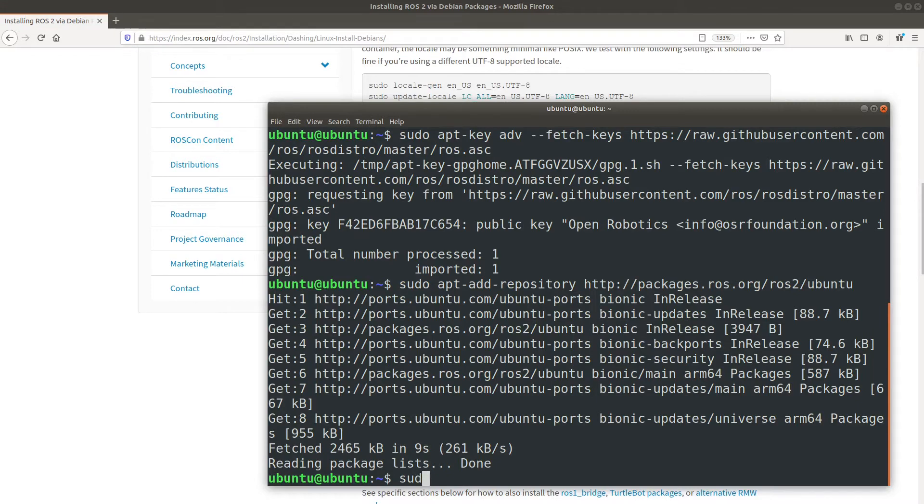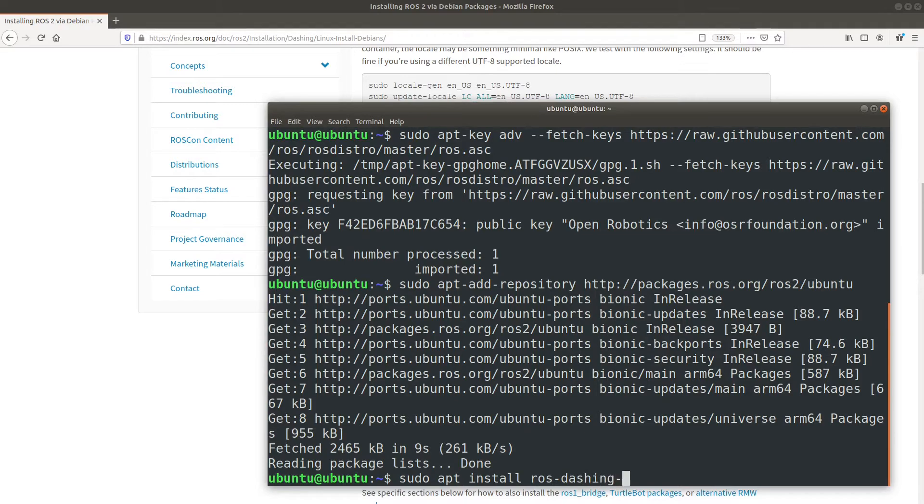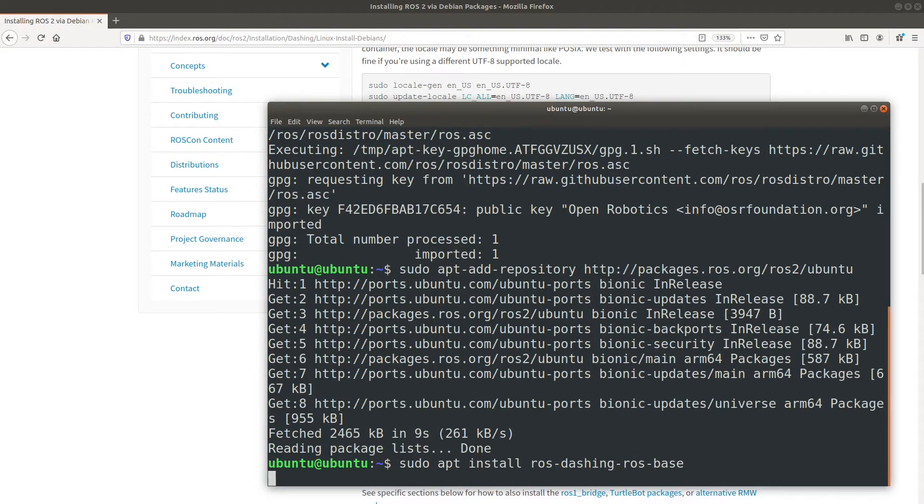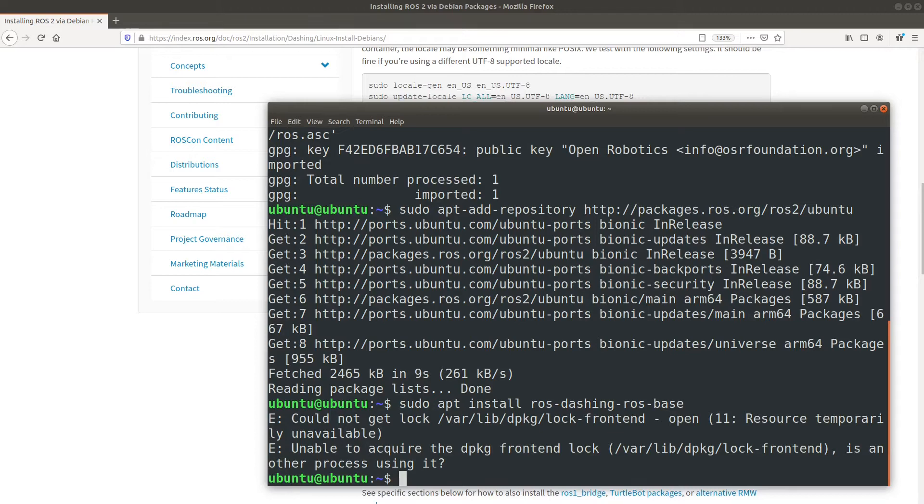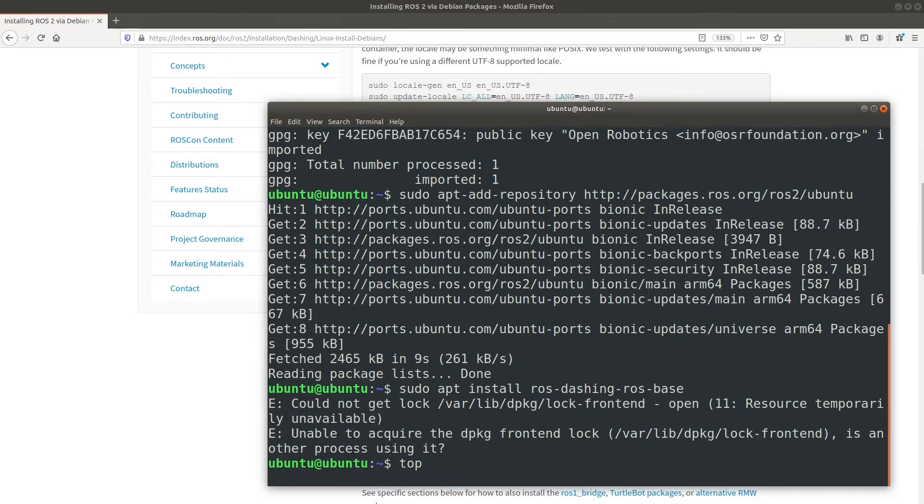So now that we've added the repository, all we have to do is go ahead and install. That's just simply sudo apt install, and then ros-dashing-ros-base. We're just going to install the base package. Oh, wait. It looks like we ran into an error here. That's actually not uncommon. I'll bet it's due to some updates happening in the background. Let's take a look.